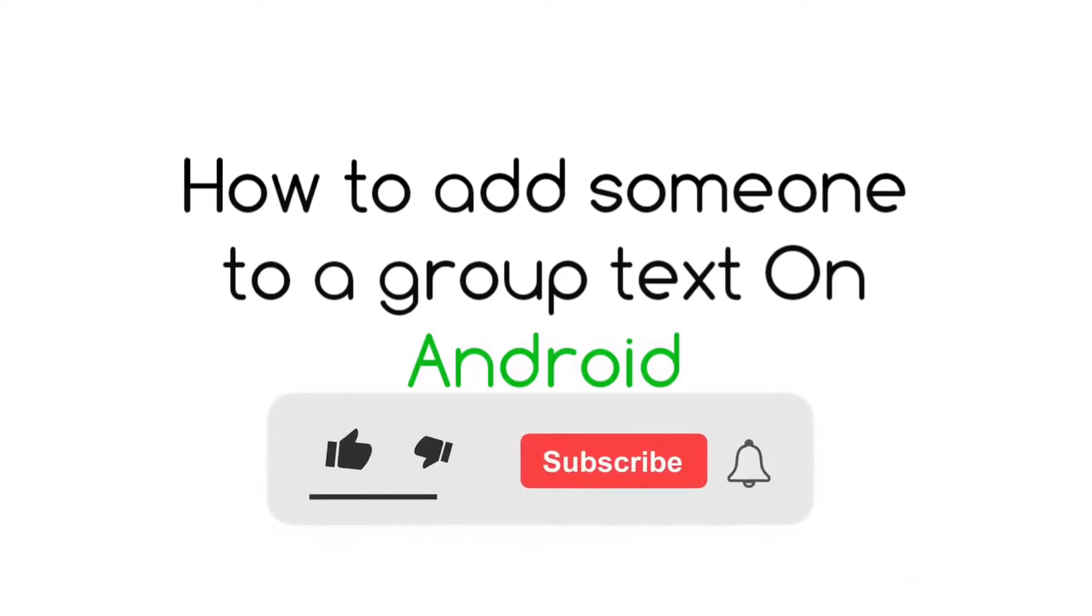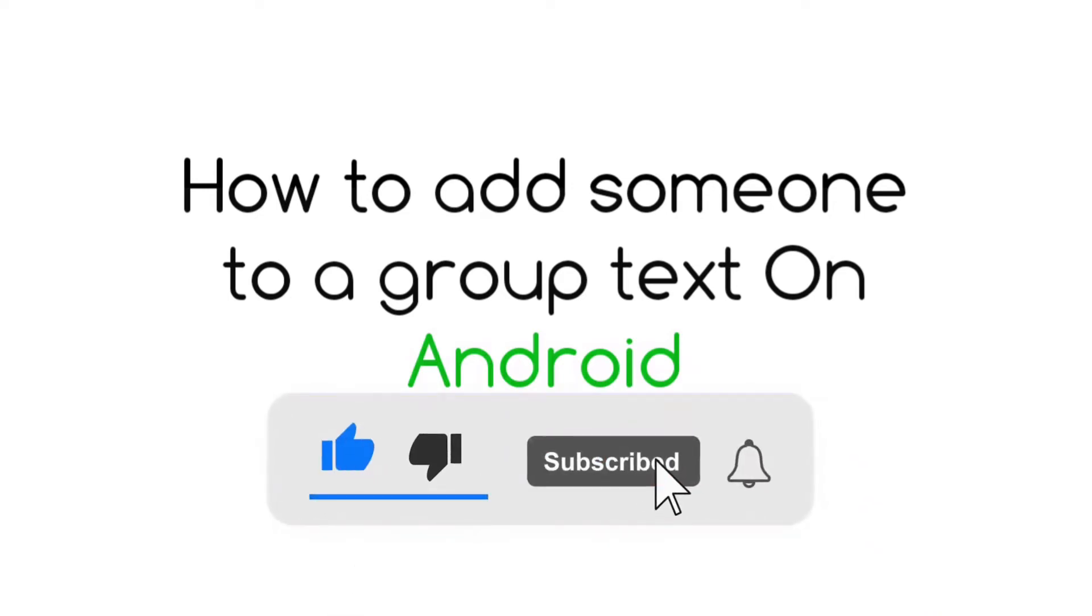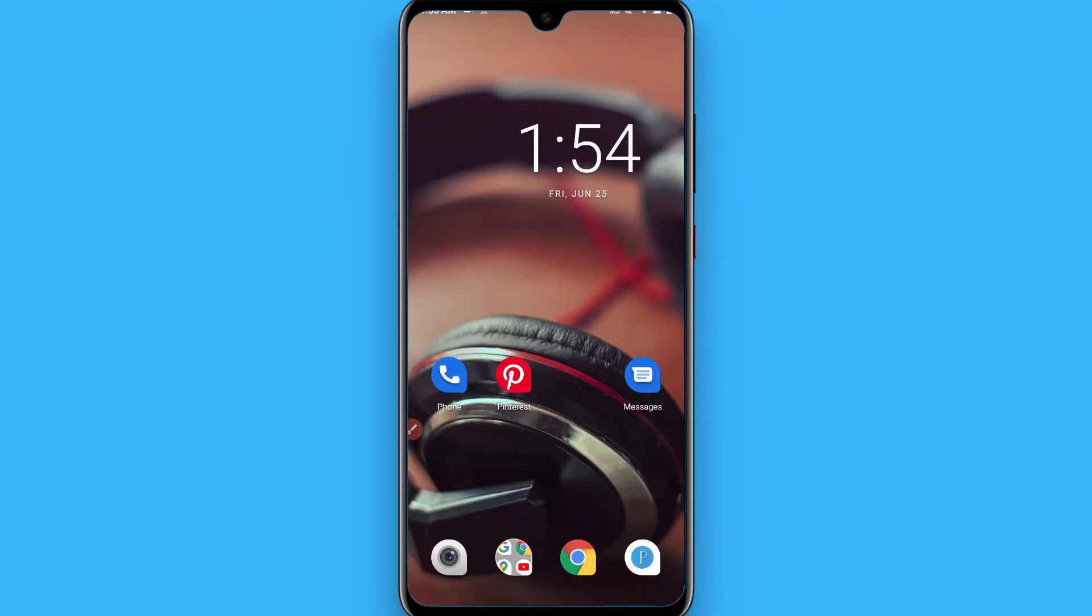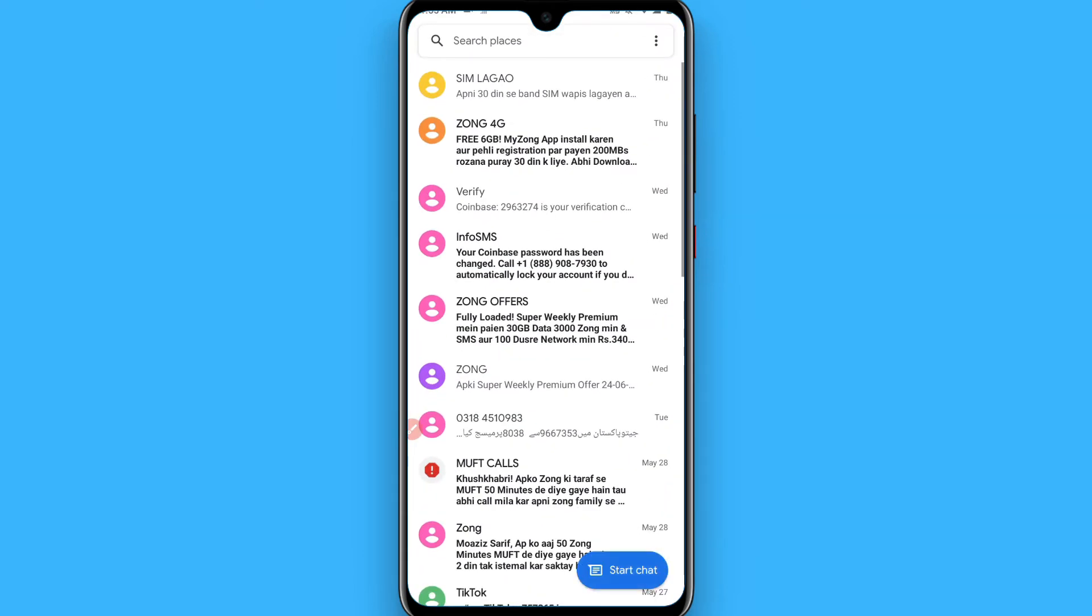Hi, in this video I will show you how to add someone to a group text on Android. The process is pretty simple. First of all, open your Messages app, and once you open the Messages, now from here you have to click on the start chat.